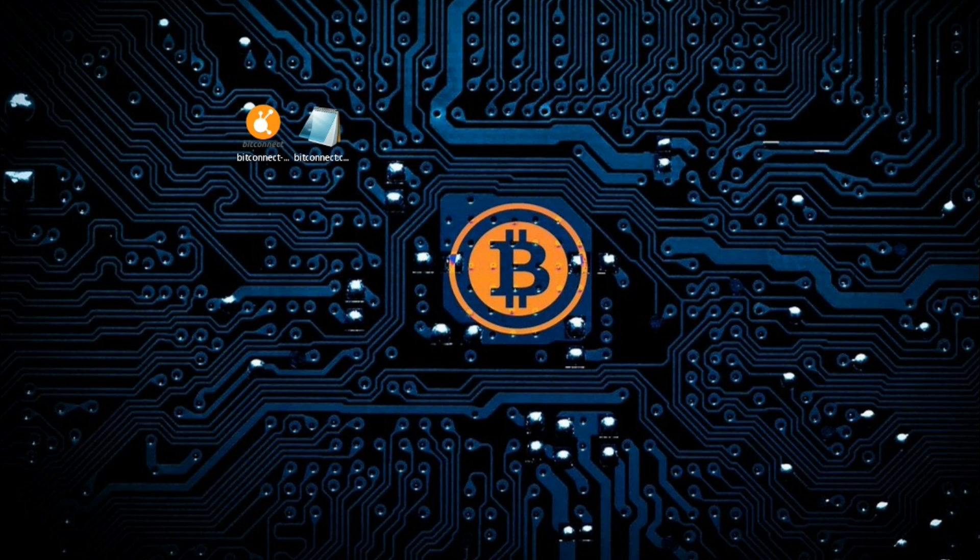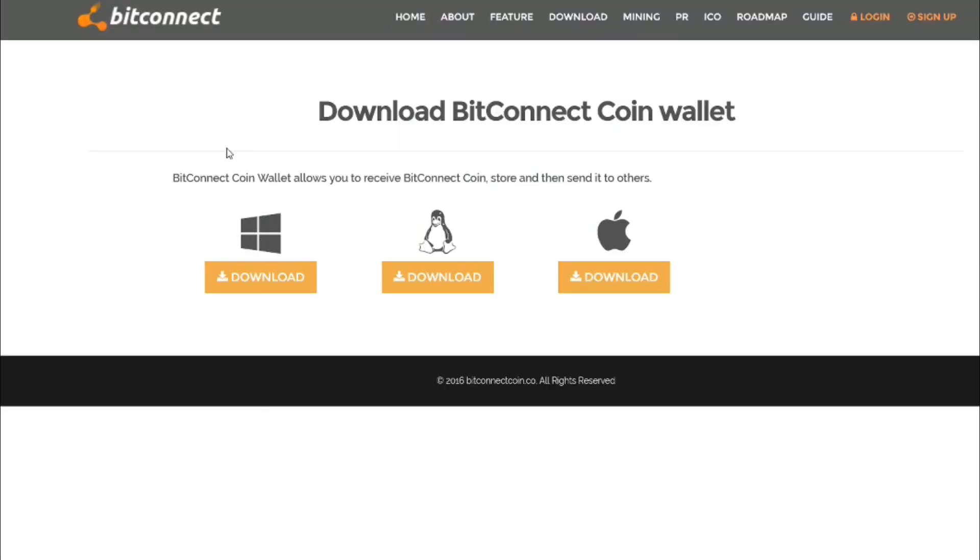First of all we need to download the BitConnect wallet. I will put all the links to everything I'm discussing in the description down below, but it's a dead easy one to get started with. First of all you need to go to bitconnect.co and click on the download link.